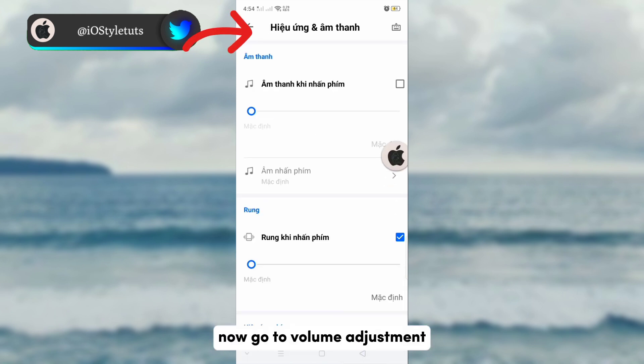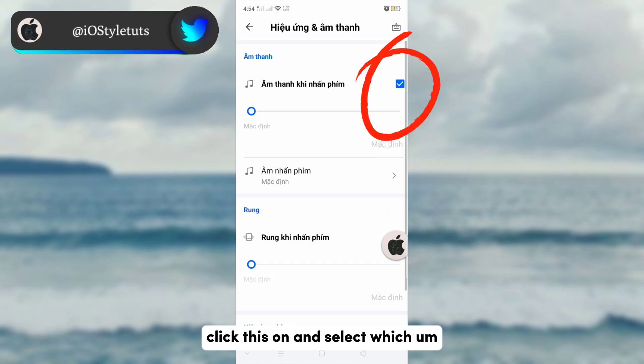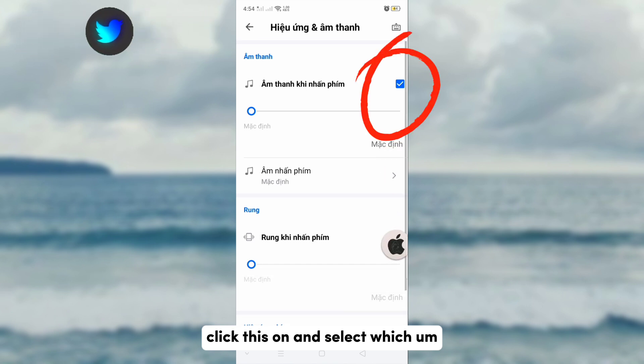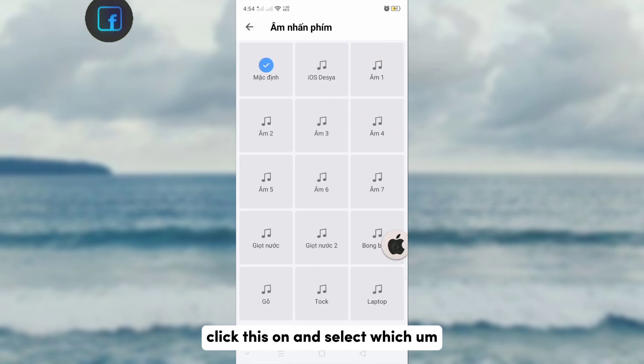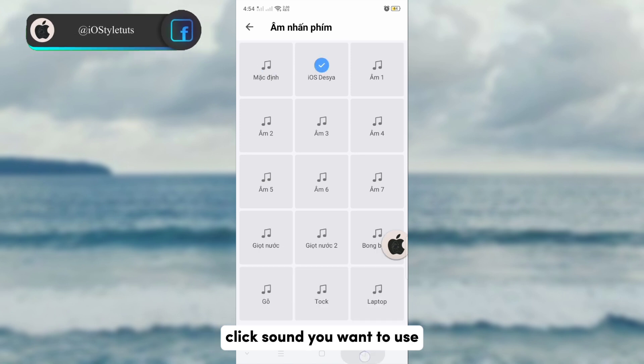Now go to volume adjustment, click this on, and select which click sound you want to use.